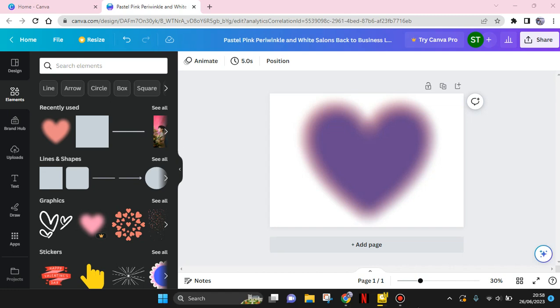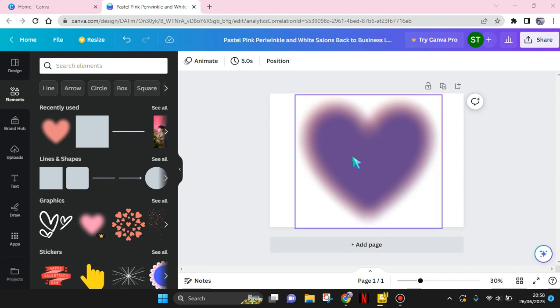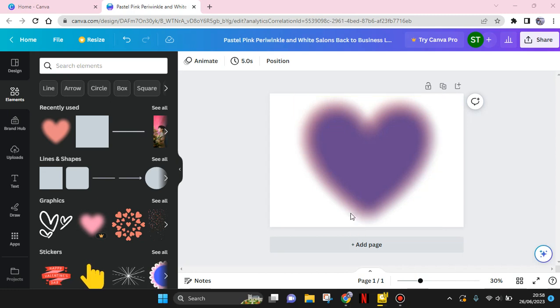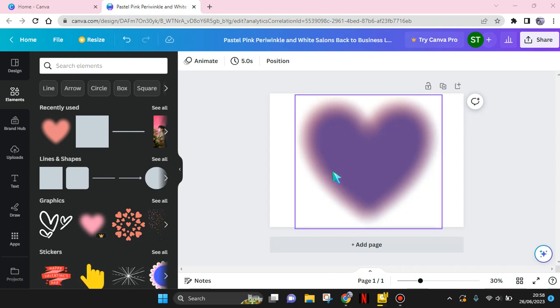Welcome back to my channel. In today's video, I'm going to show you how to create an animated loading bar in Canvas. Here I'm using this blurred love as the background, but you can also use any background that you want.